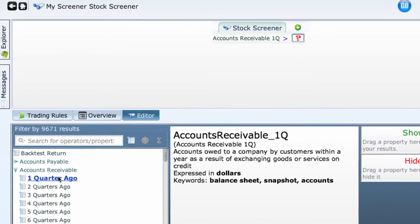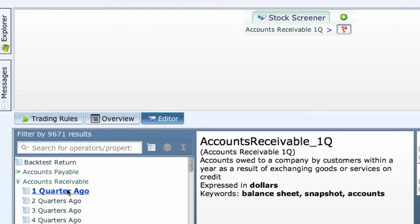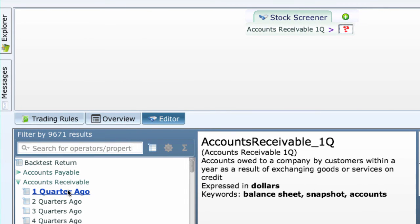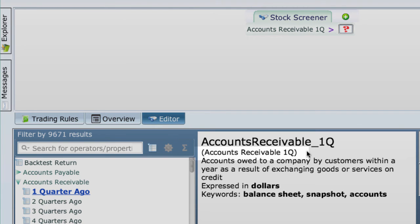The third way to enter a property is with a code name — you may never have to do this. But if you understand code names, you have a foundation to create shortcut names. Codenames are the unique names Equihack uses to find fields of information in a record — they look very much like their plain English names. In fact, you've already been using them. For example, look at Accounts Receivable One Quarter Ago. In the definition to the right, its codename shows in parentheses on the second line: Accounts Receivable One Q. You can enter that exact codename if you want — that's all there is to codenames.